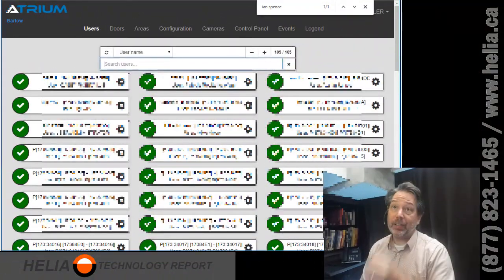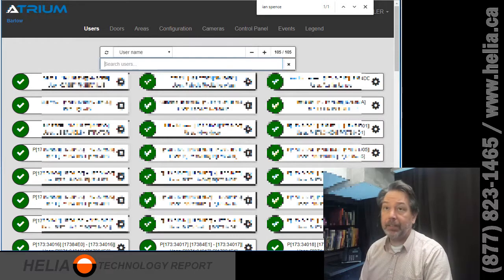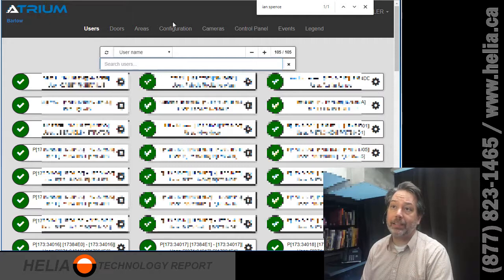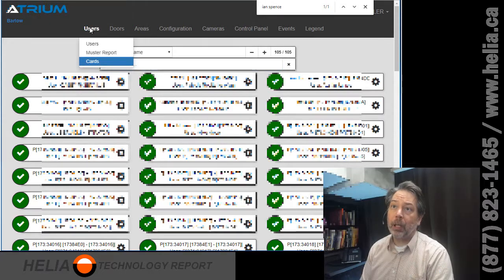So this is the CDVI Atrium website as of October 2019 — that's where we are right now, so the pages might look a little different. We're going to go under Users here.